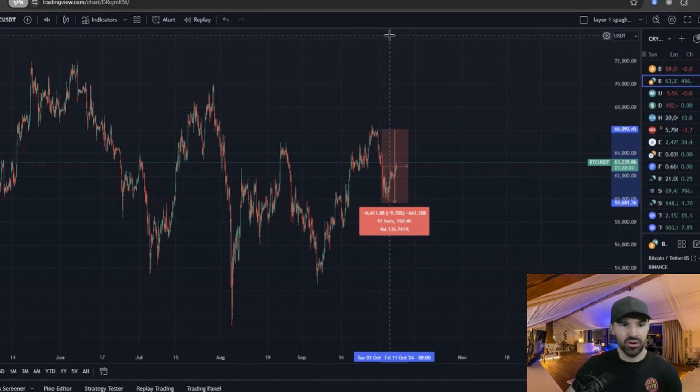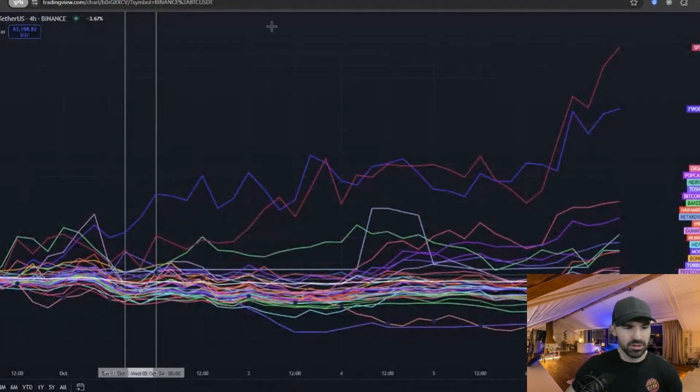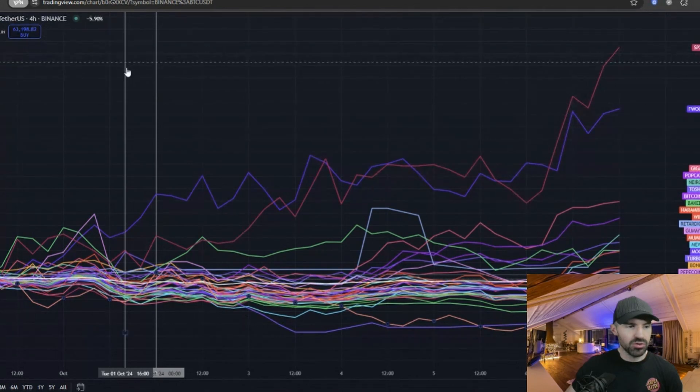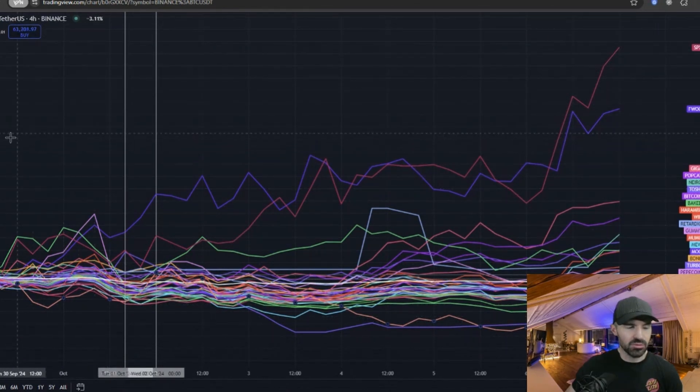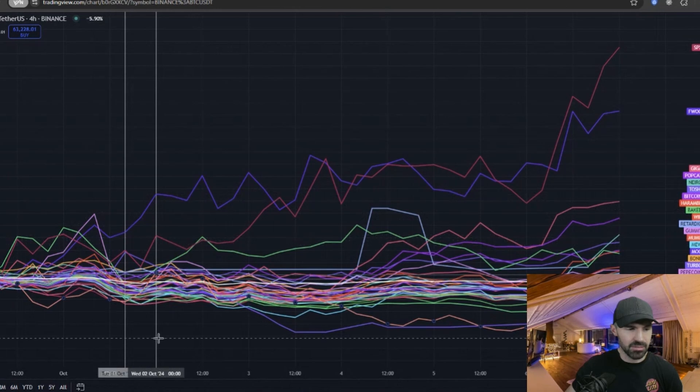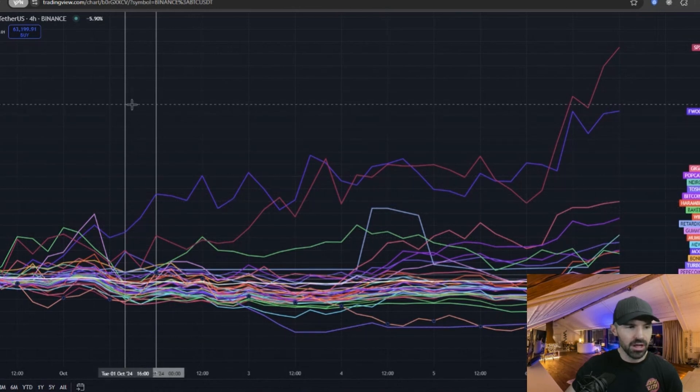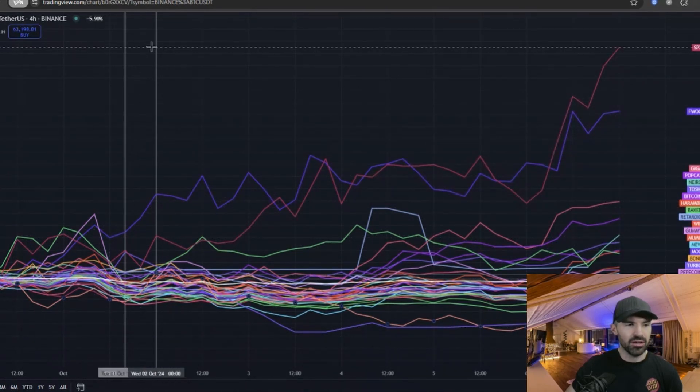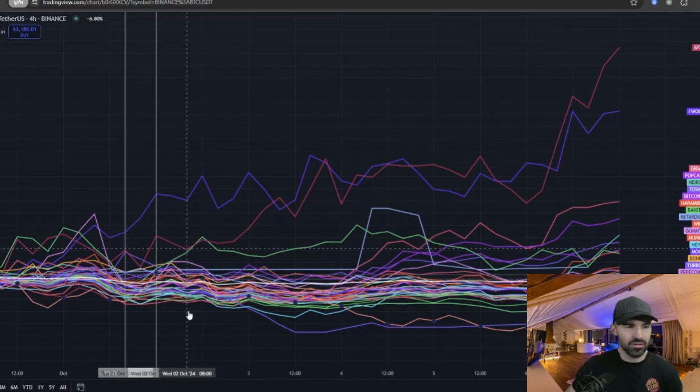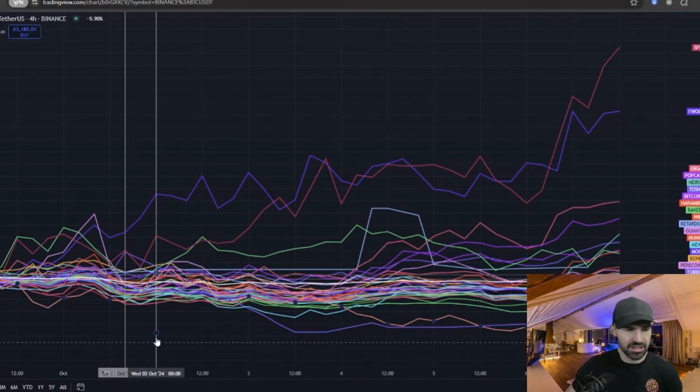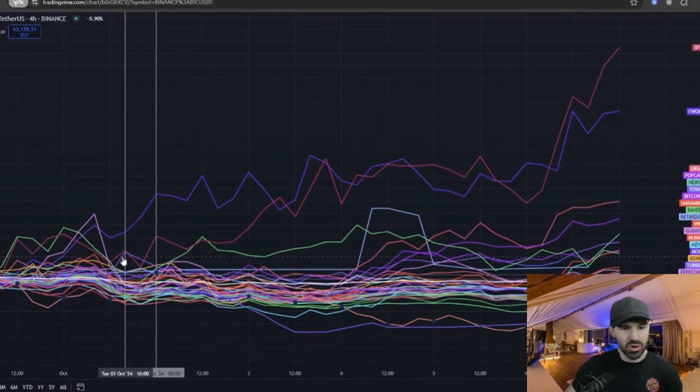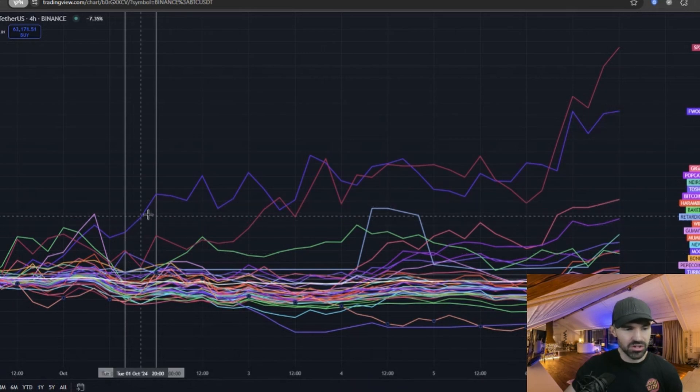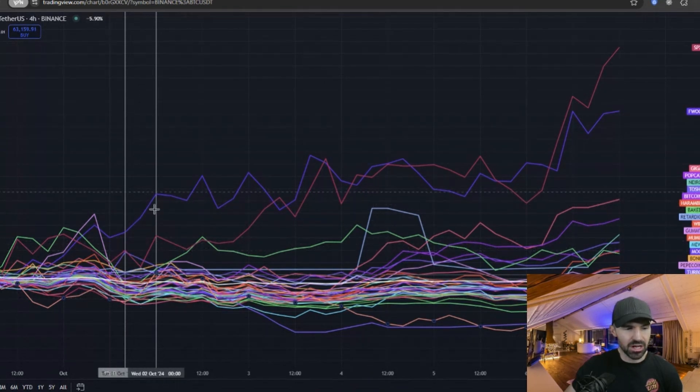If we go back to my spaghetti chart for meme coins, what you do is draw a vertical line right on the first of October—that's when we notice this previous dip. Usually I give it a day and I draw another vertical line, so I drew another vertical line on the second of October. What you can notice then is which coins are showing better relative strength compared to other coins.